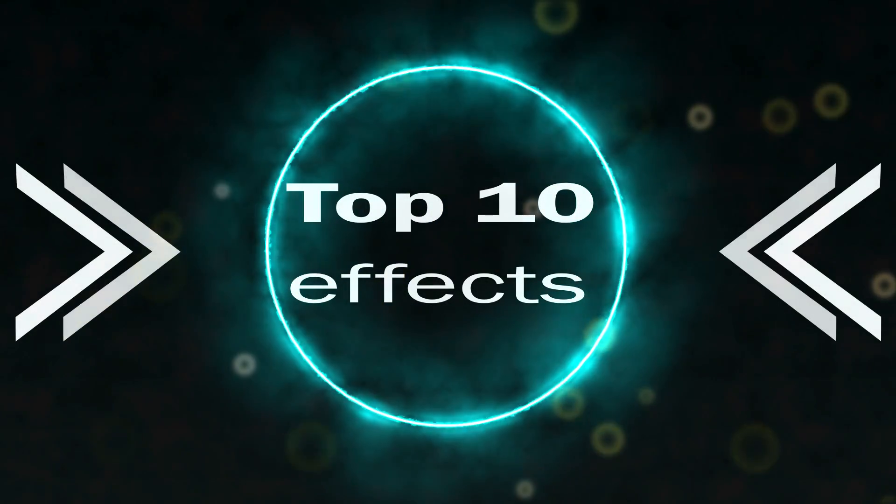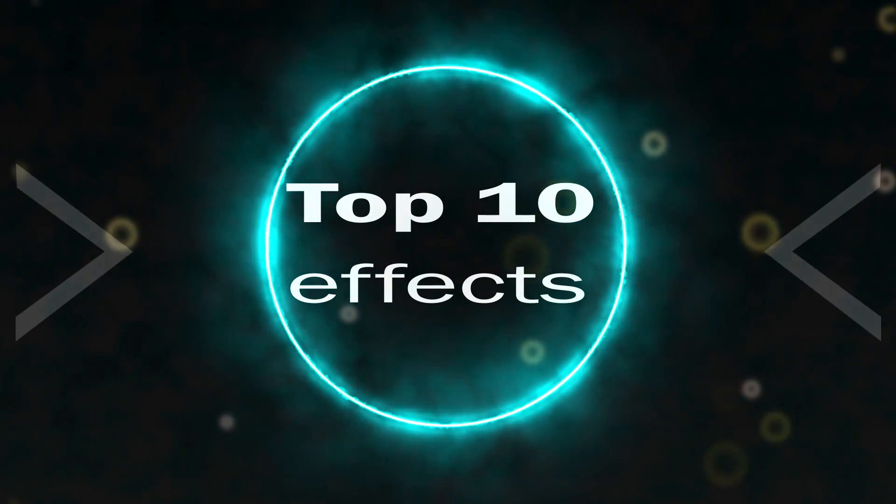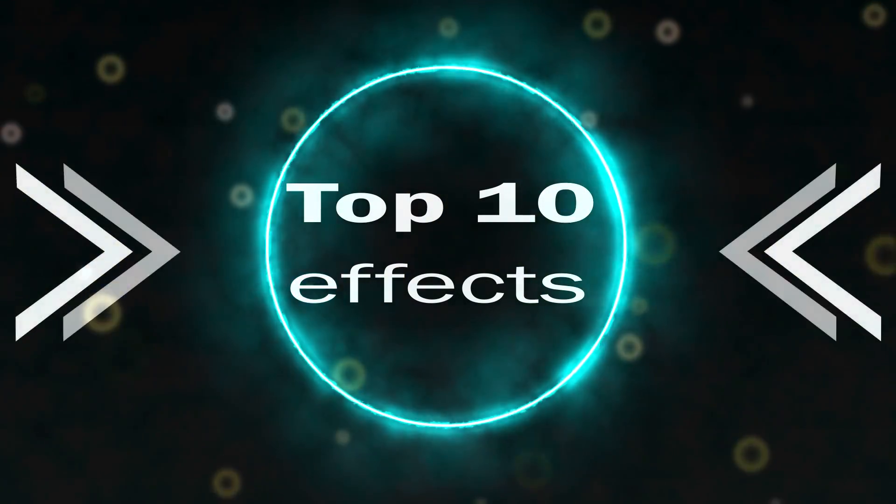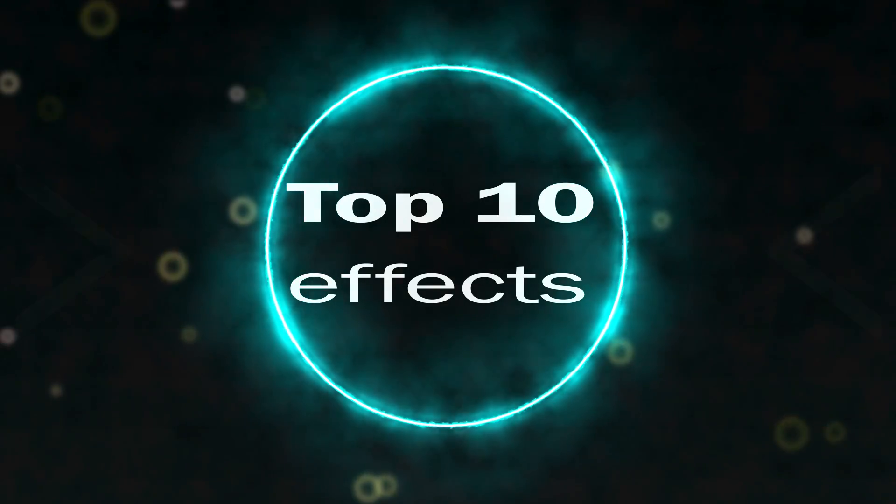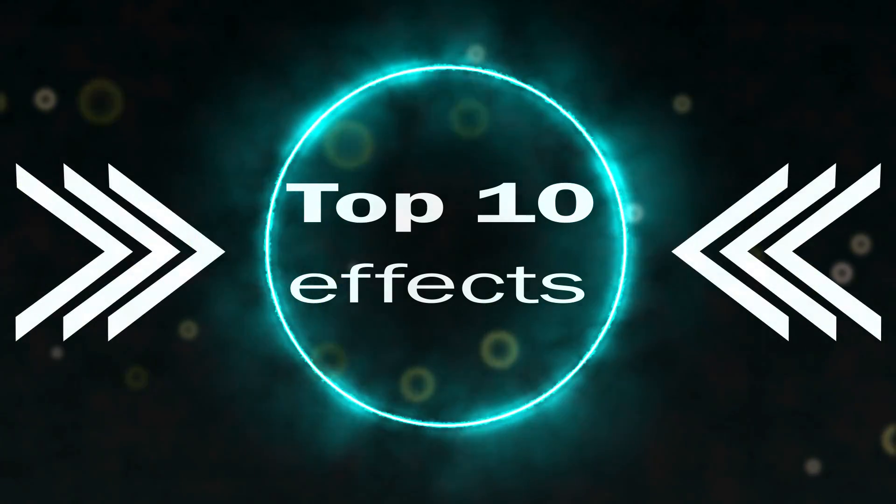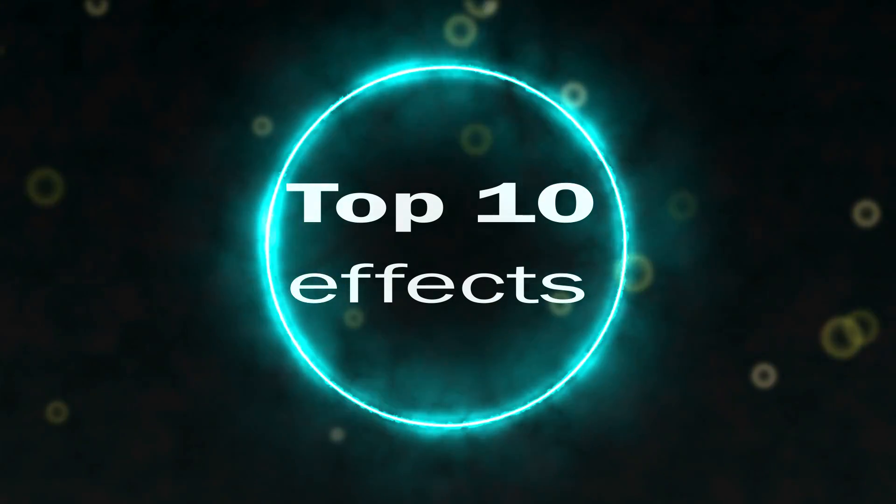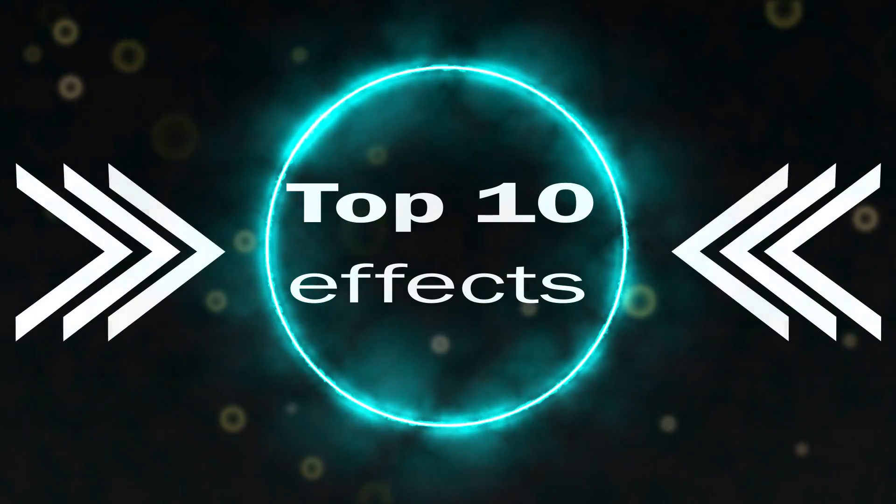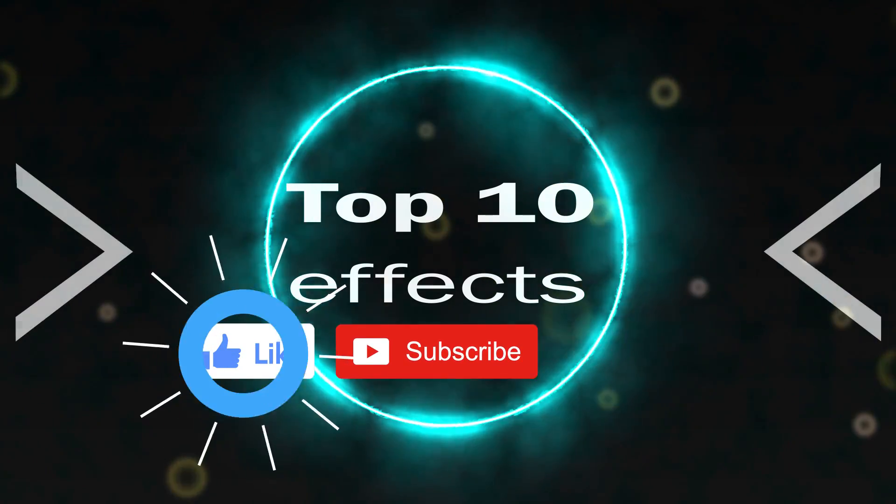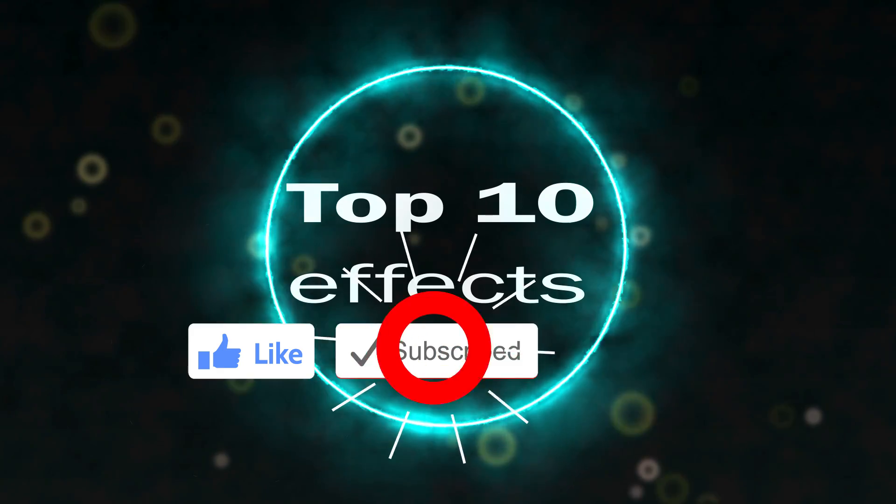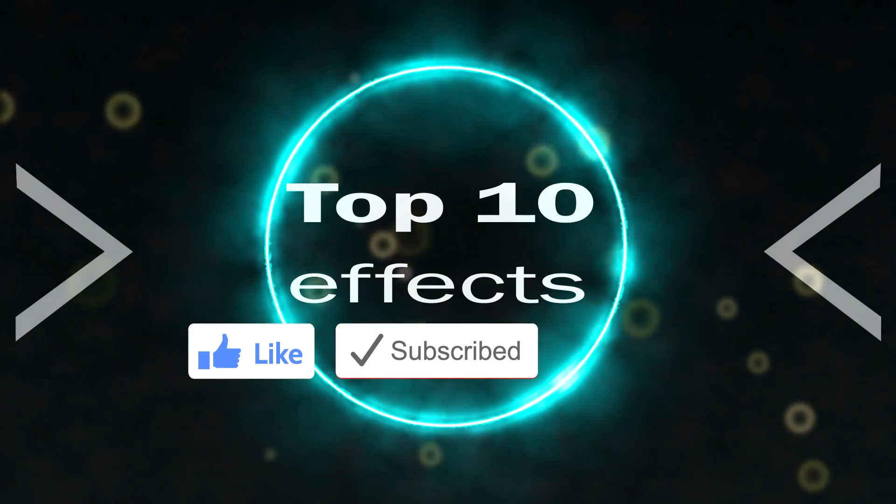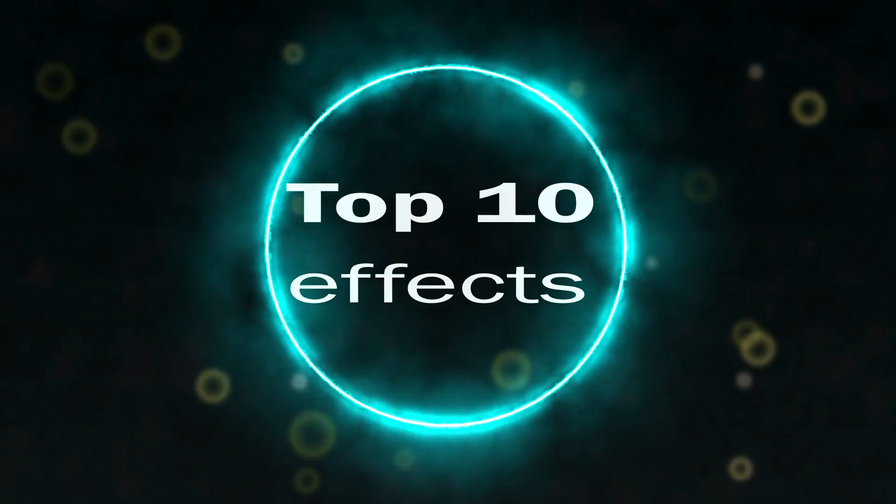Those are my favorite effects. If you have another effect you think I missed or that should not be in this list, please feel free to tell me in the comments down below. If you want to learn more about After Effects, make sure to subscribe to the channel and see you in the next video.